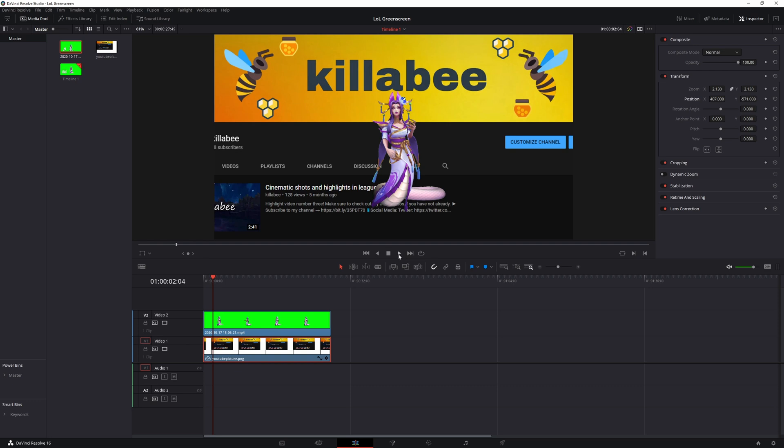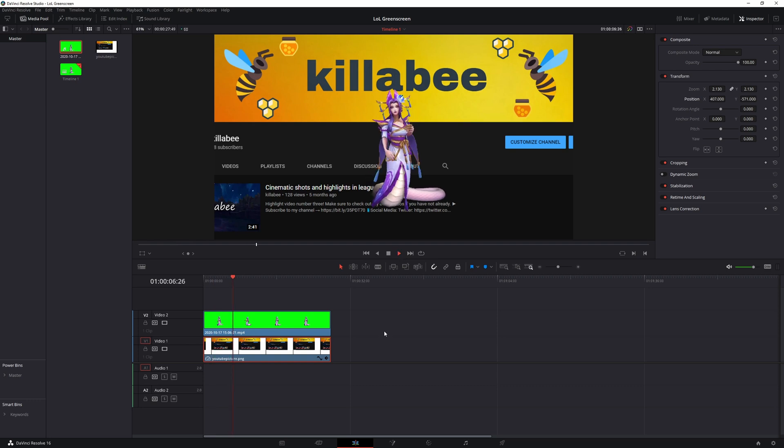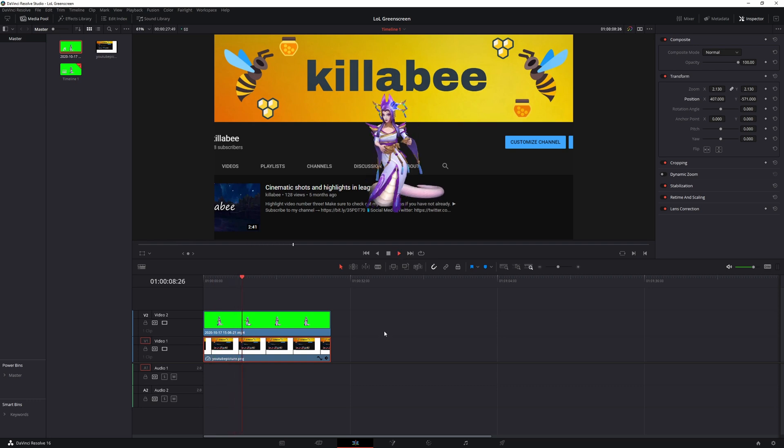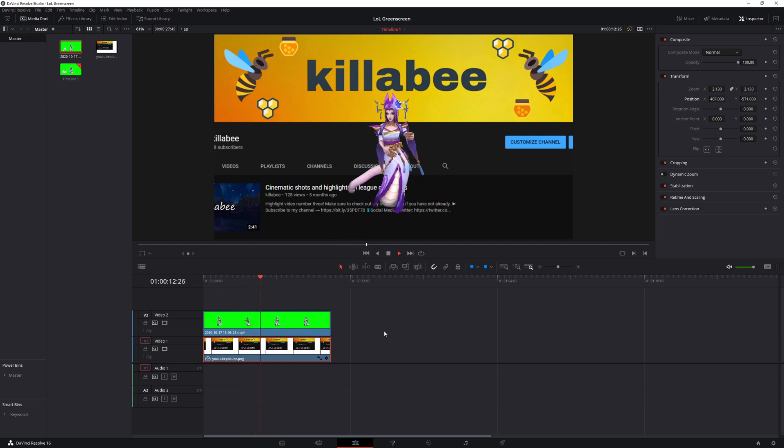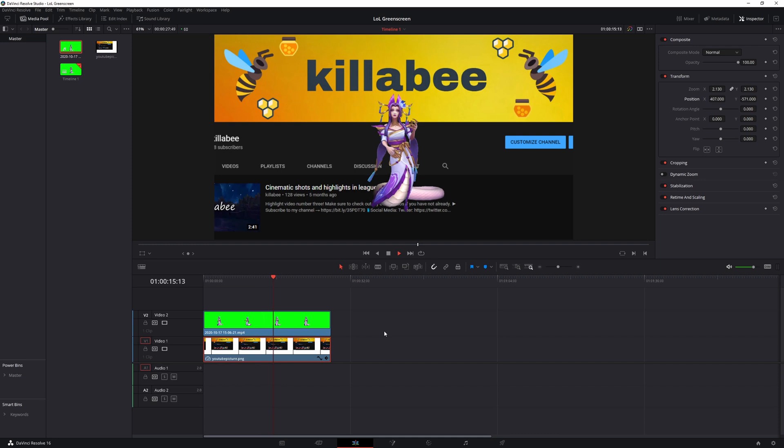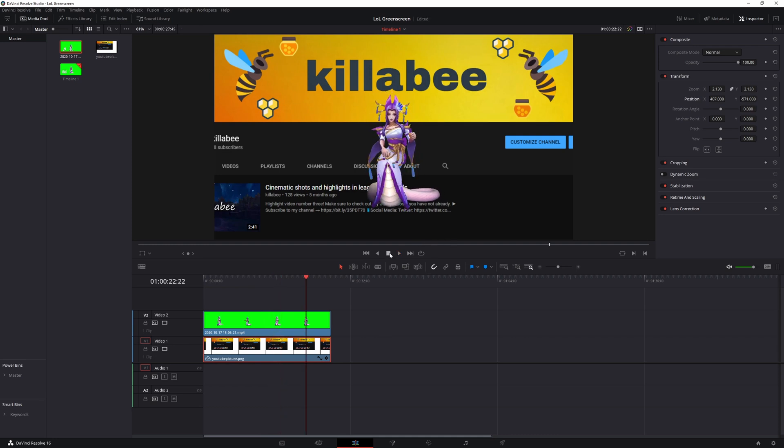So now if I go ahead and play this, now she is completely cropped, we've completely green screened her from our League of Legends video clip and she is now on my YouTube channel.